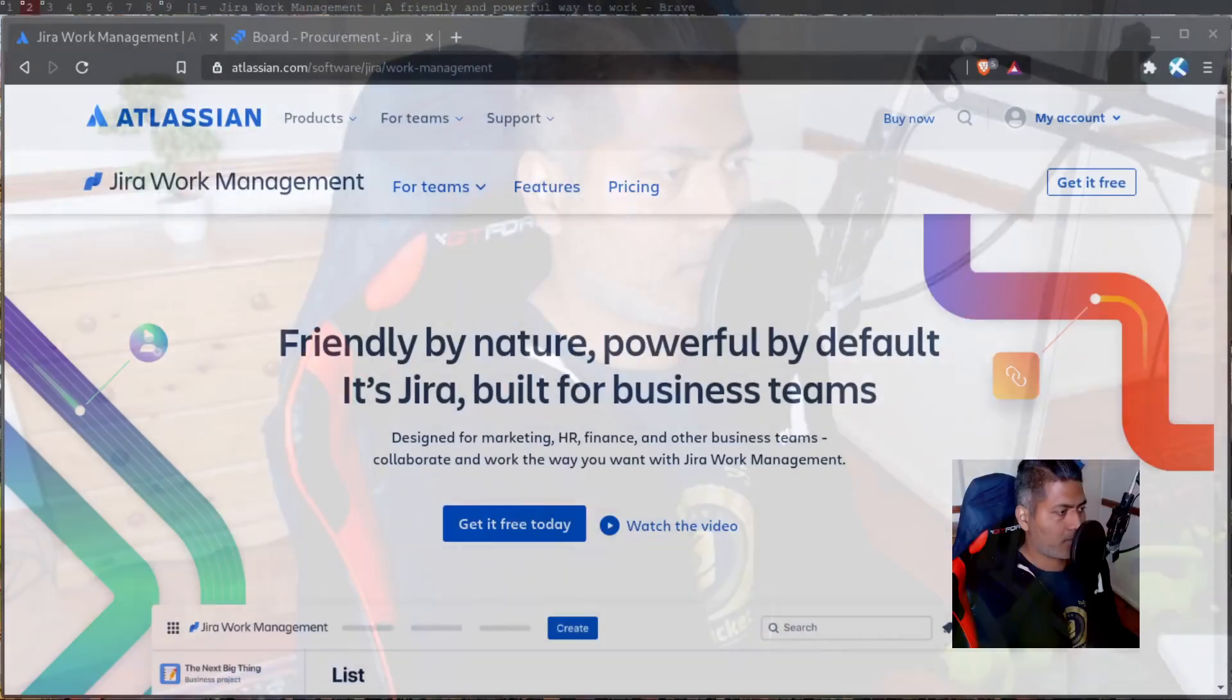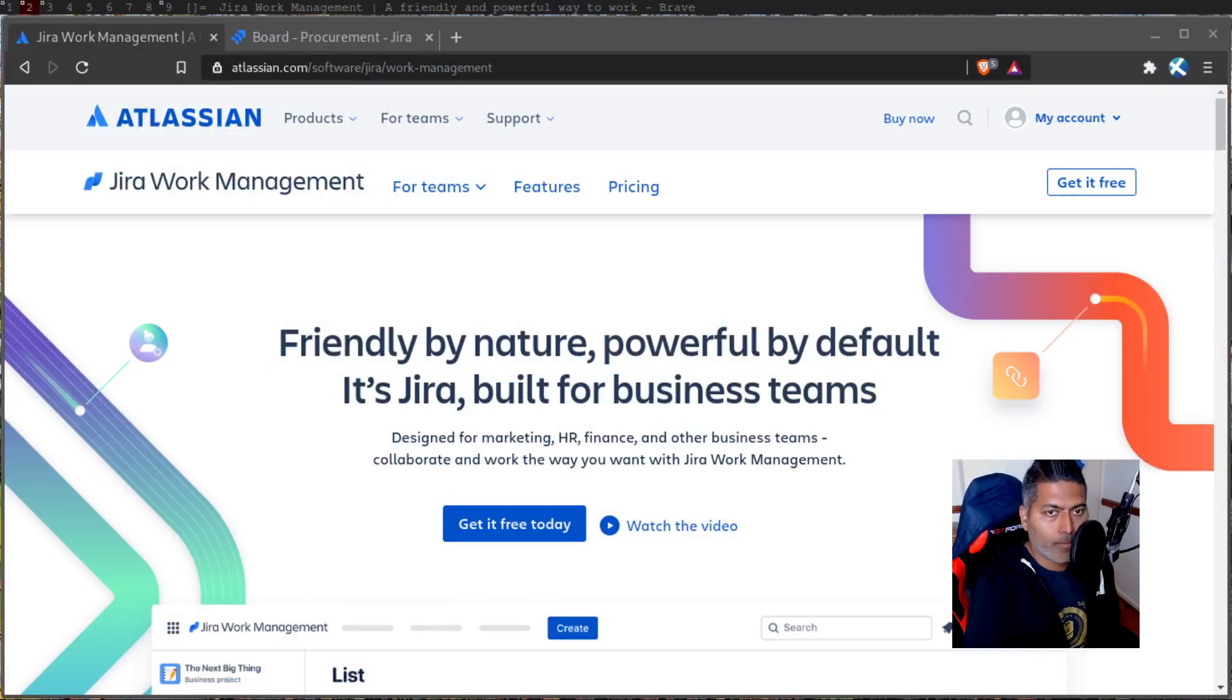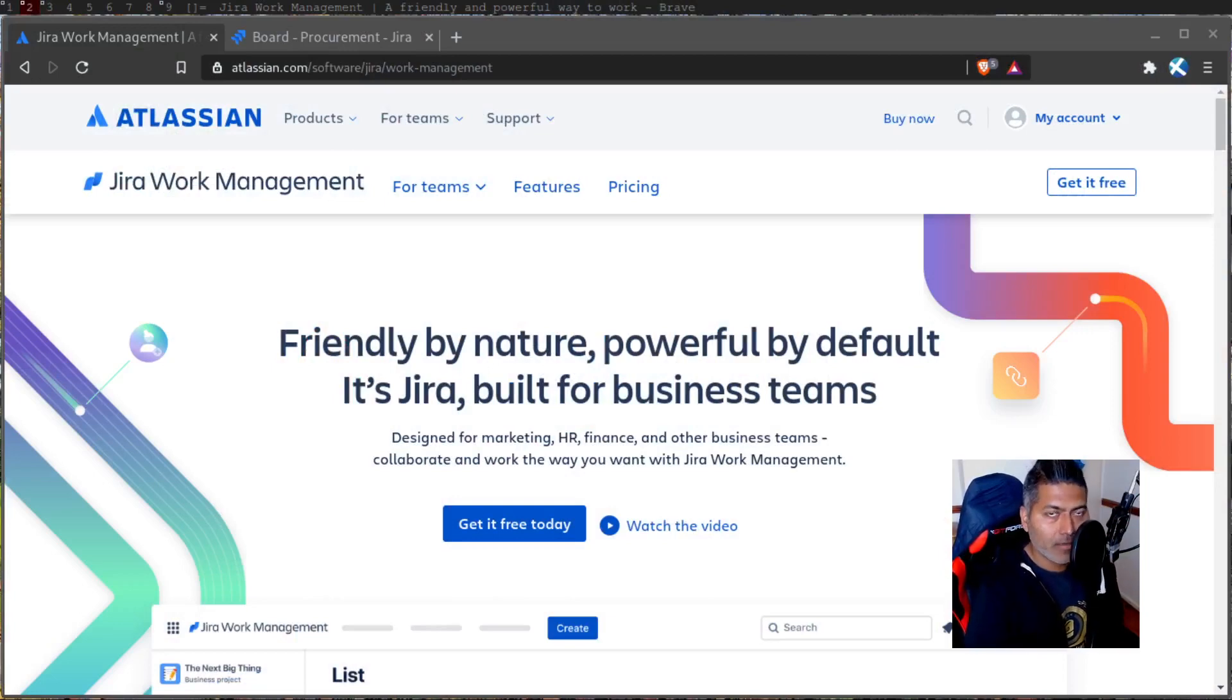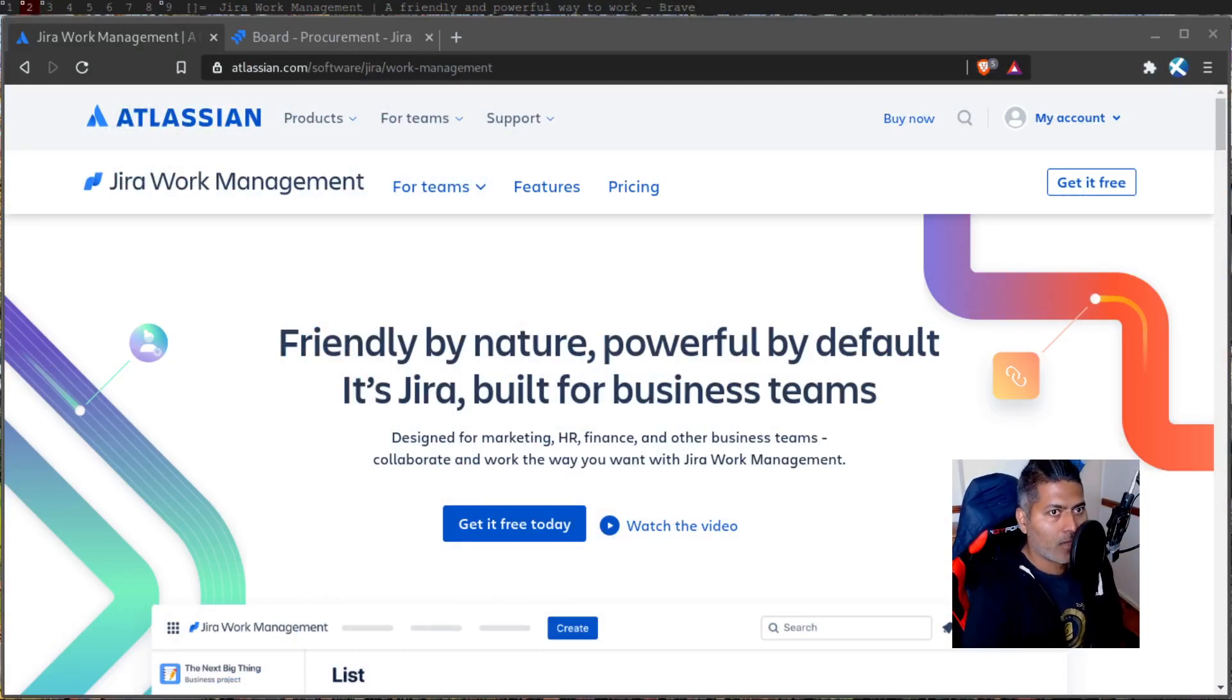Recently I made a video on the new features in Jira core business type of project, and those new features were list, forms, timeline and calendar. I made a video about those features, but I didn't really realize that those new features are now part of Jira work management. Basically, Jira business or Jira core type of projects are now known as Jira work management.